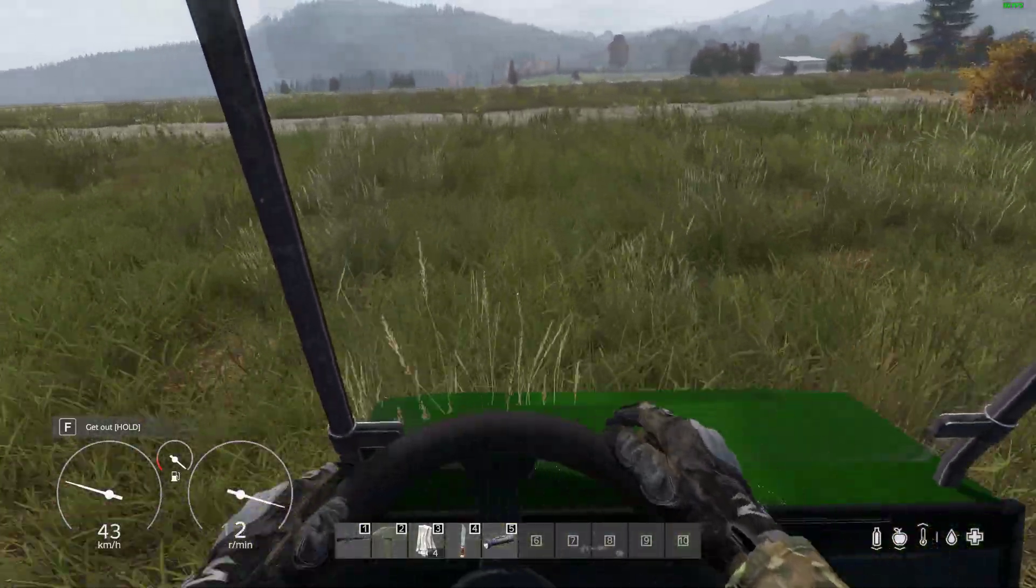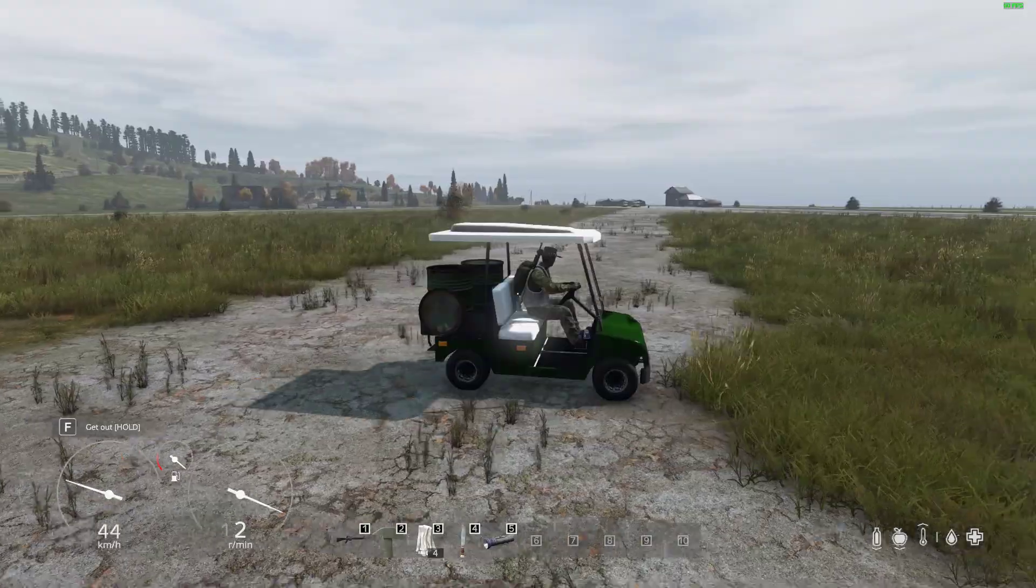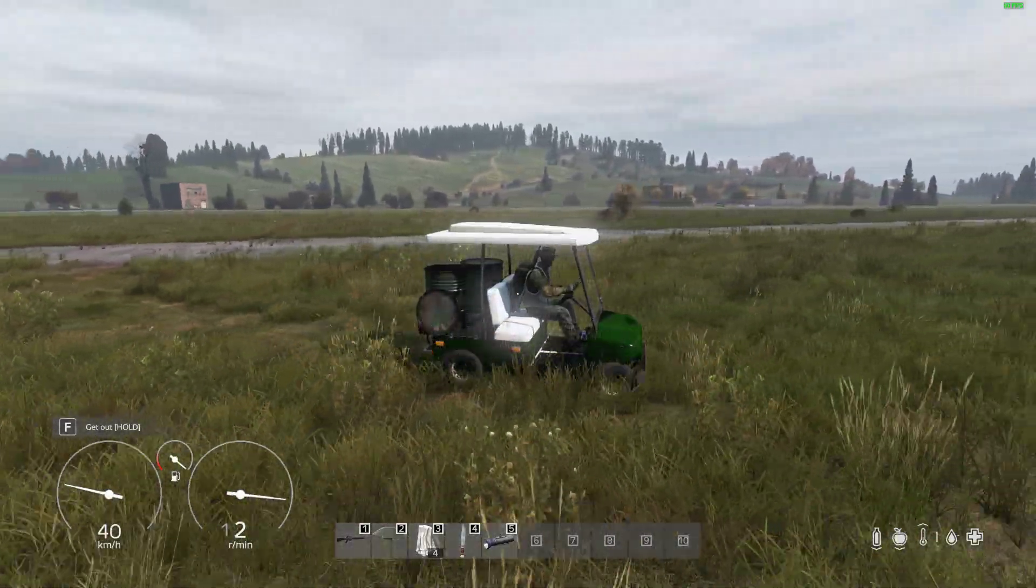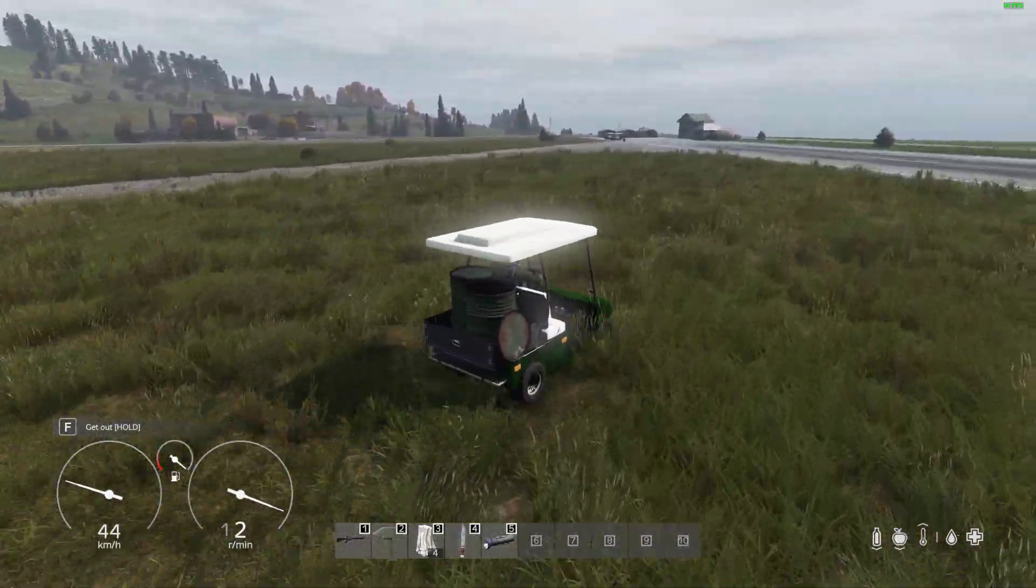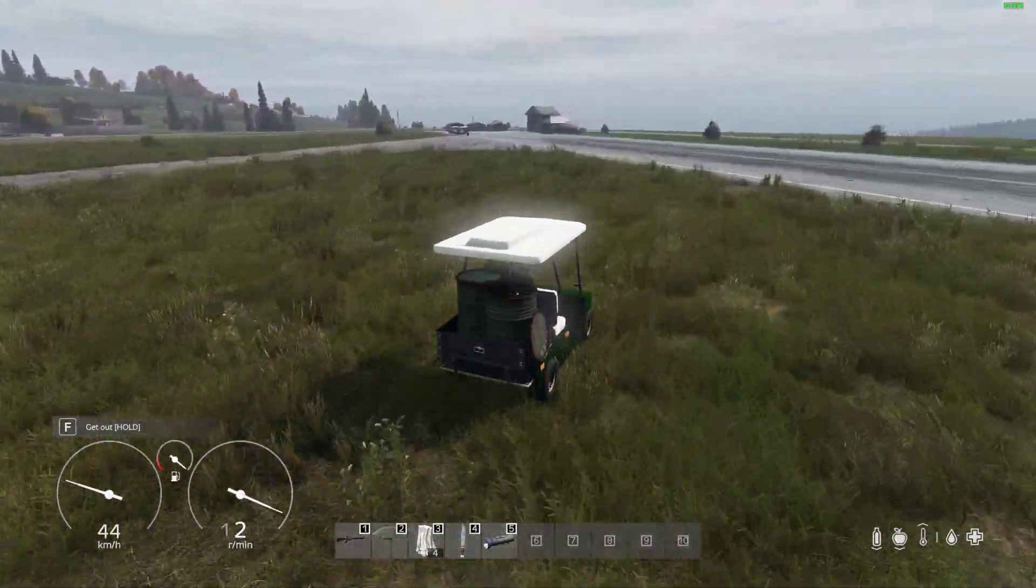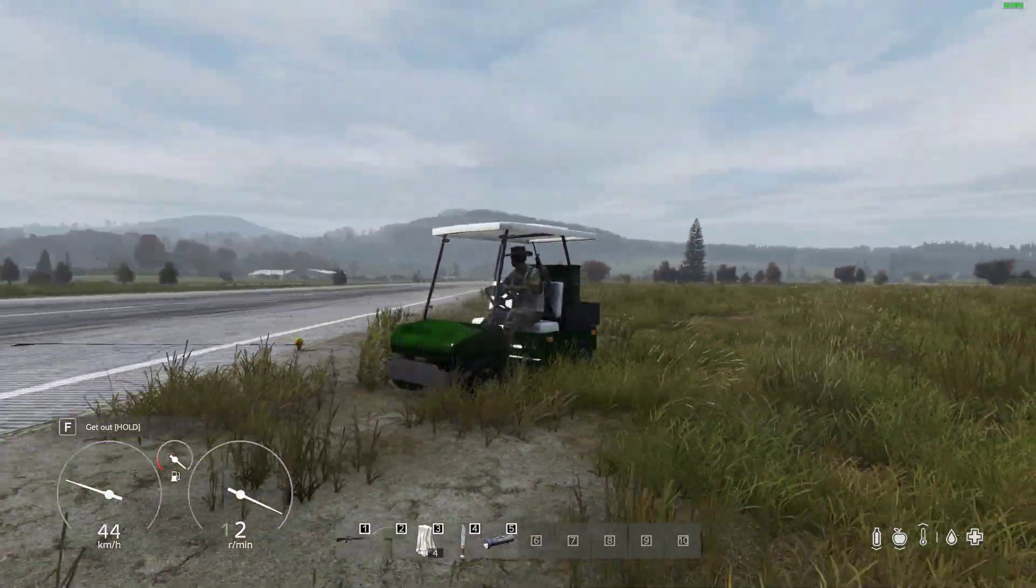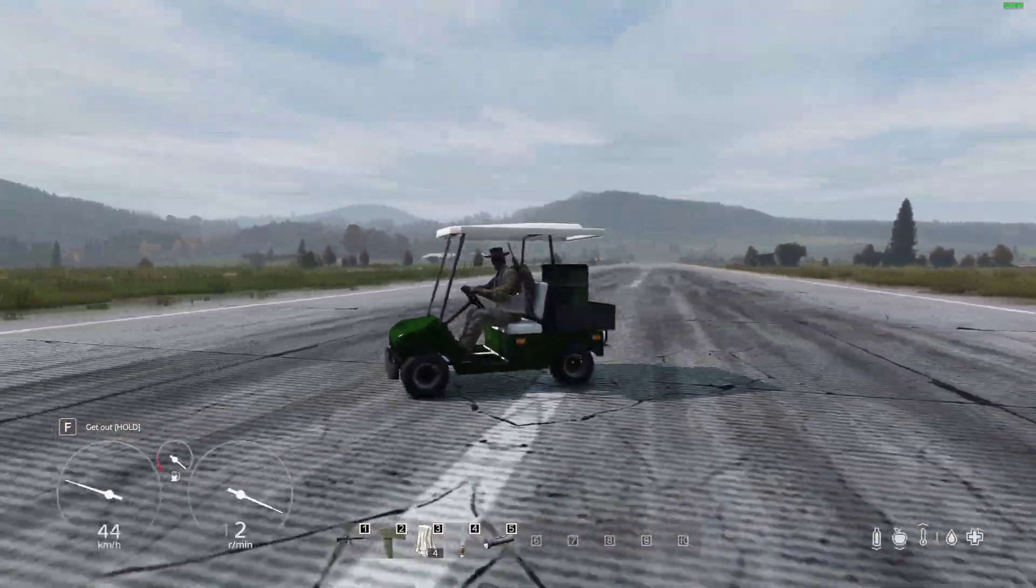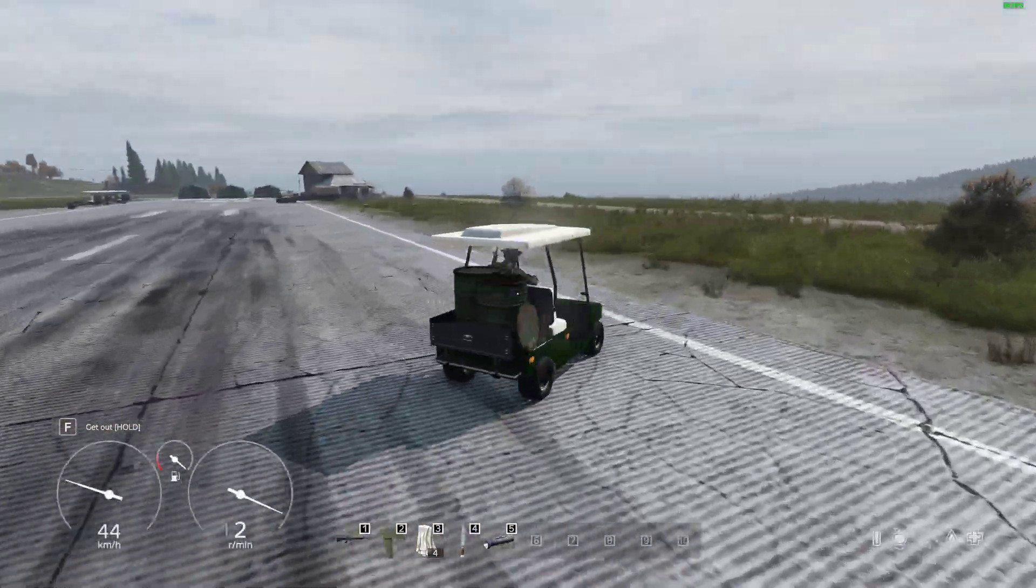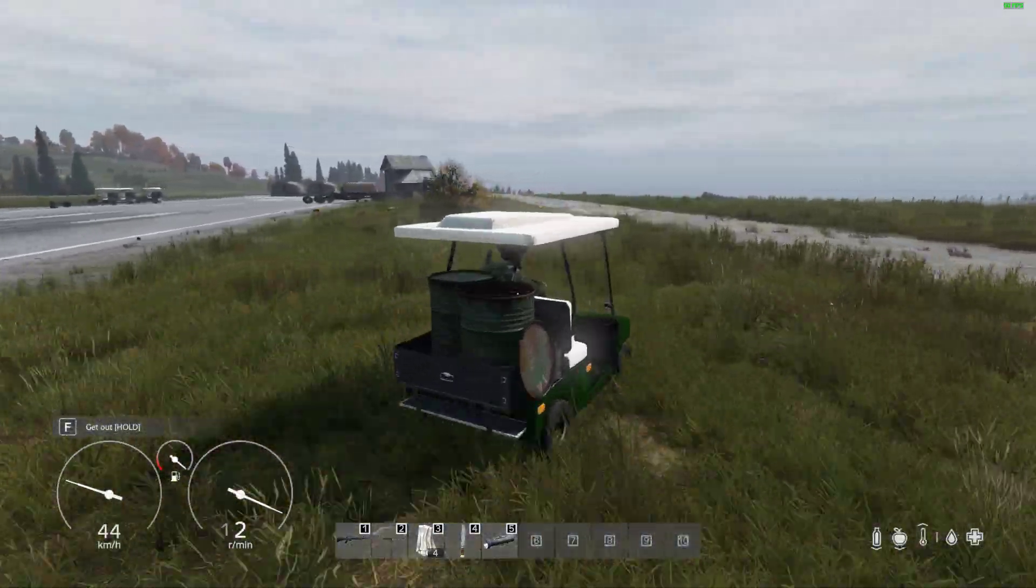Could this be the ultimate admin vehicle? You know, you could imagine you've got your admin stuff on and you spawn in, maybe there's some players up to no good and you roll up on them in this thing. And I don't know, it would be really funny.